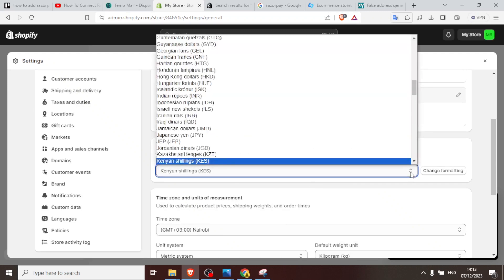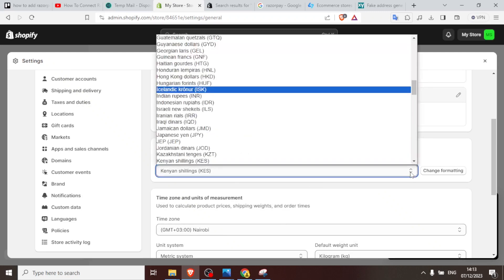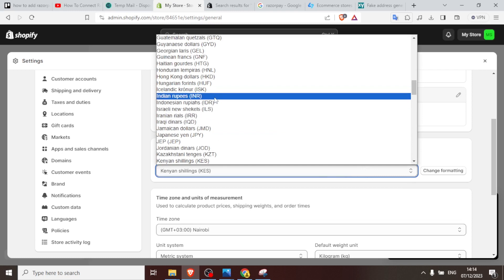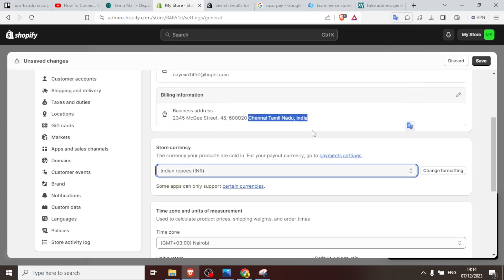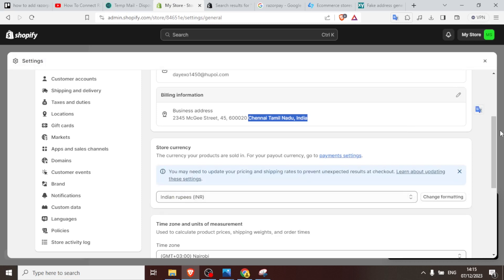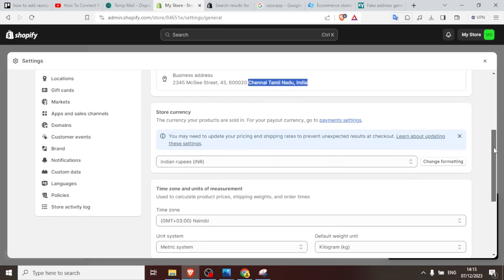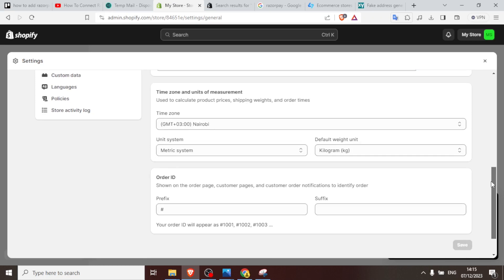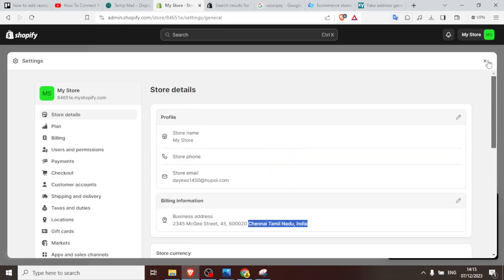So the next thing you need to change is your currency here. So we can now change this to India rupees, Indian rupees. So you select that and then you now click on save. And so now our details show our shop location is now in India.